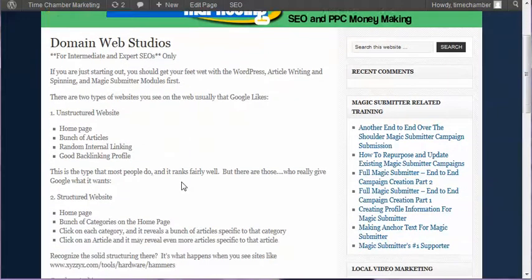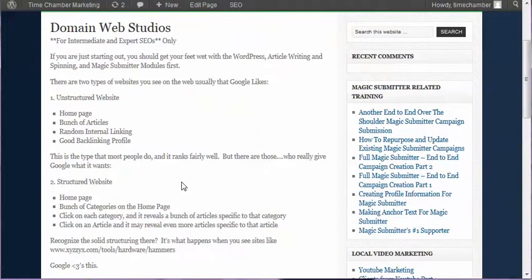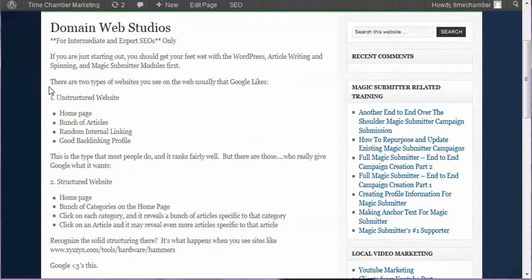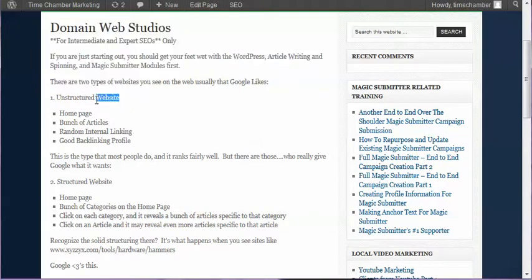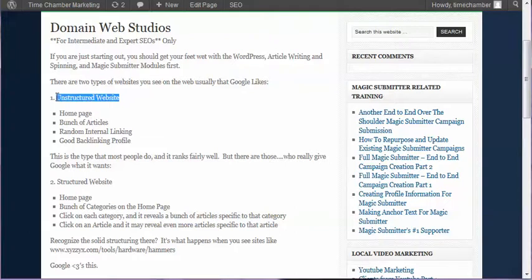is that Google likes two different types of blogs. The unstructured website is basically where you buy a domain, upload six or seven articles, have them all linked on the home page, do some random internal linking, and then start sending backlinks and try ranking for keywords. That's what I consider an unstructured website. This